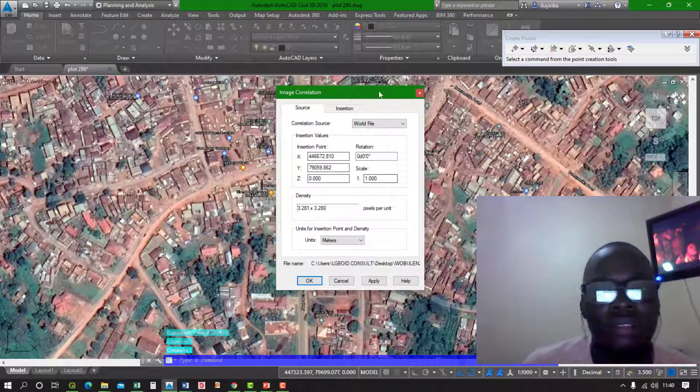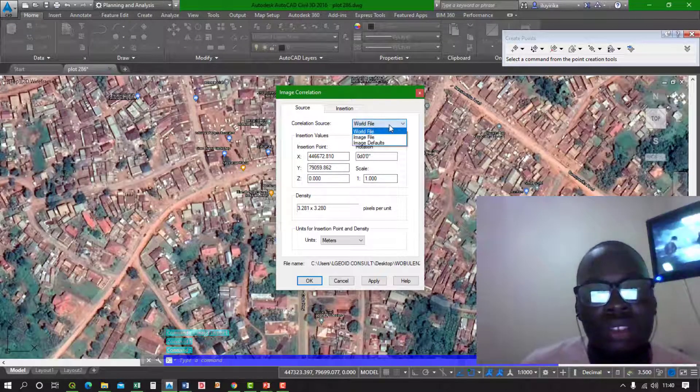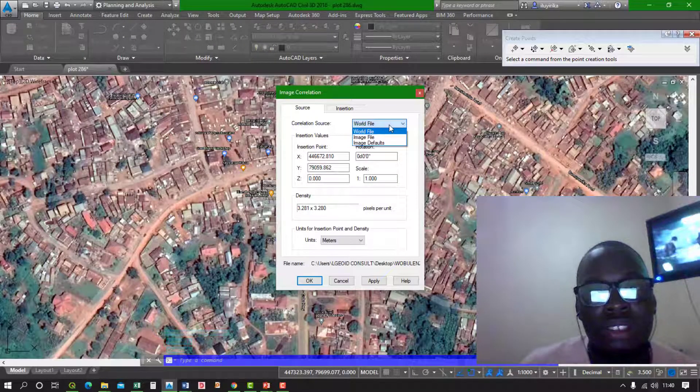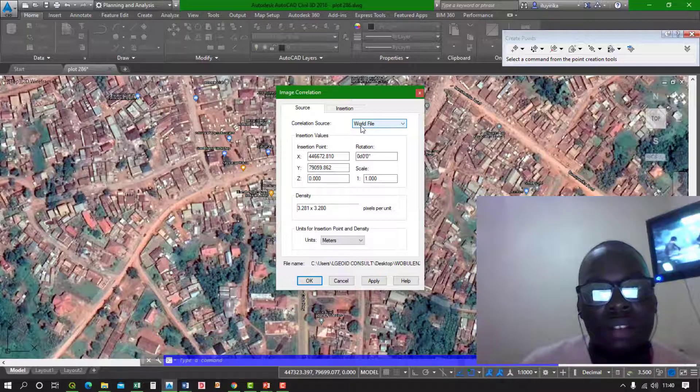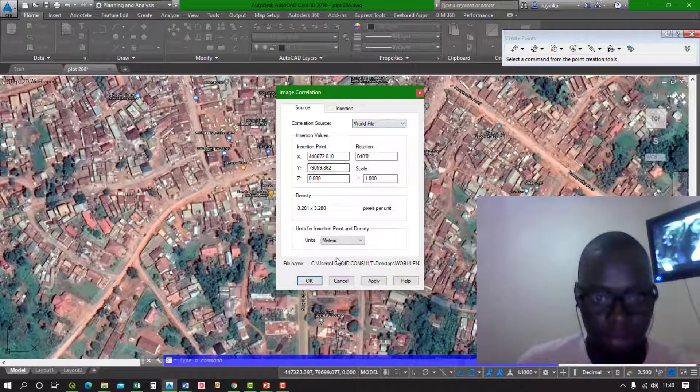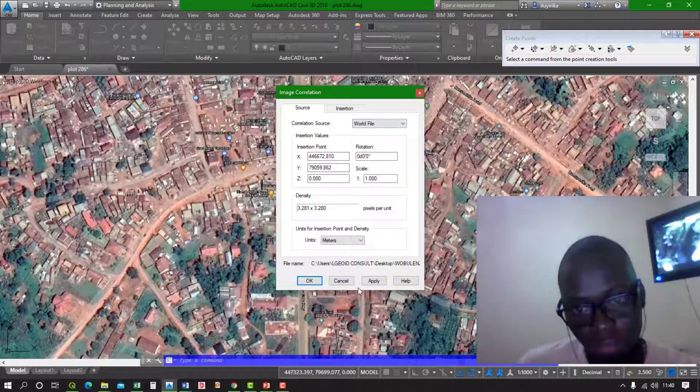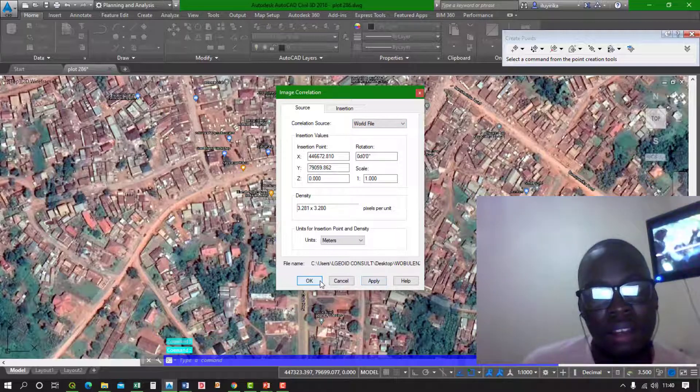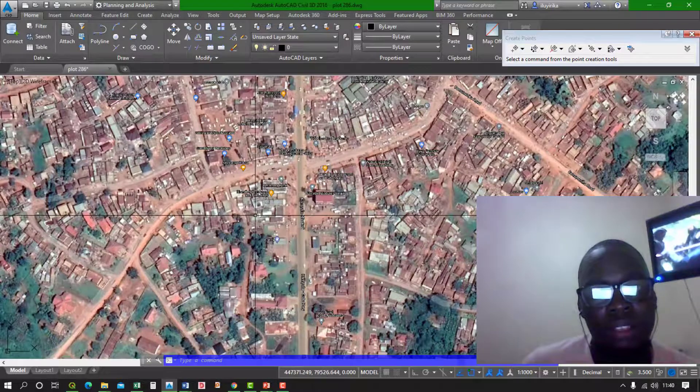It will show you the source world file. Just click Apply and Okay.